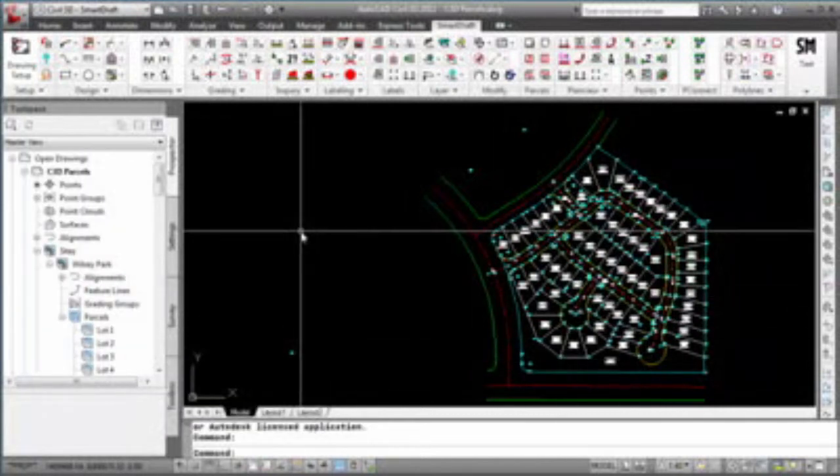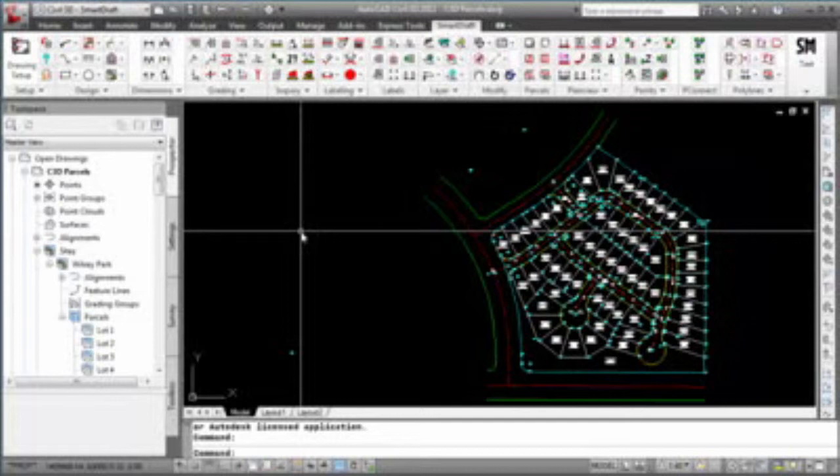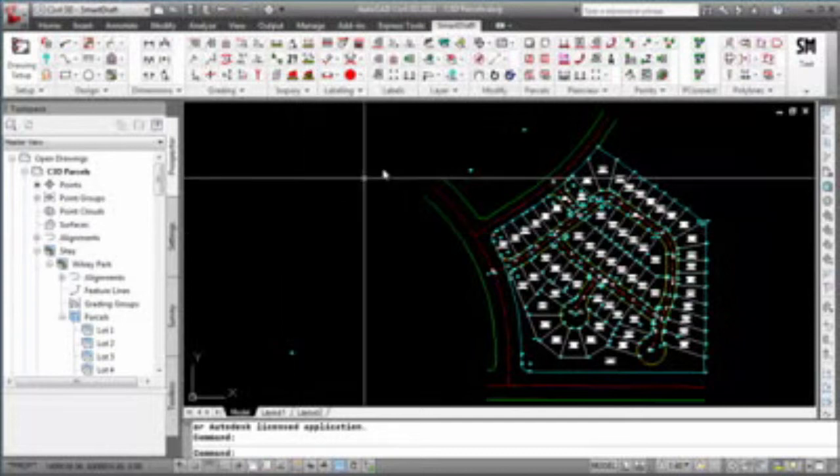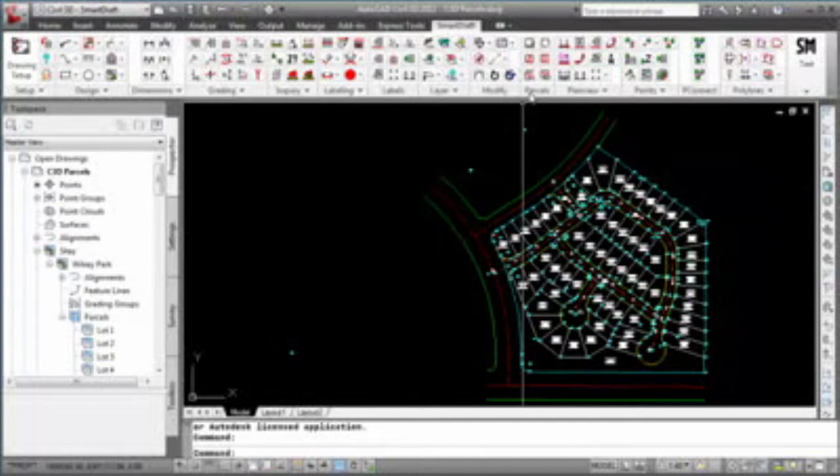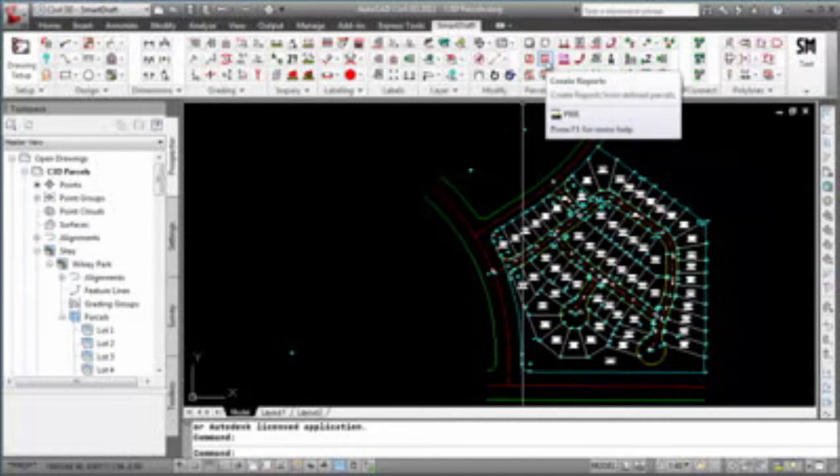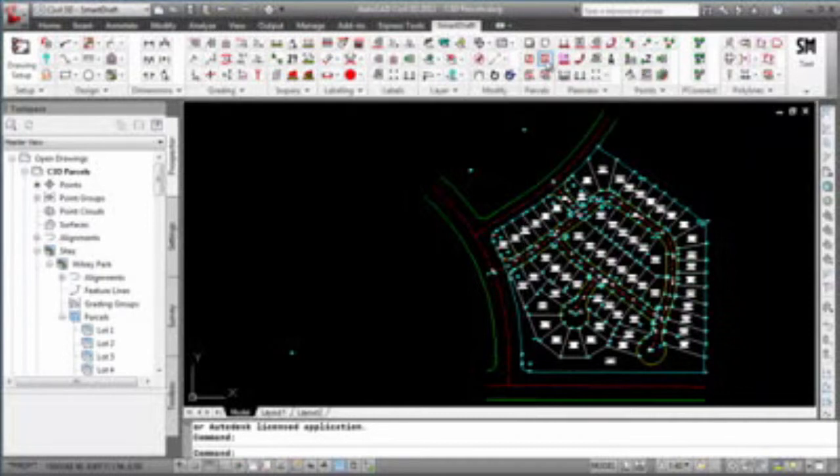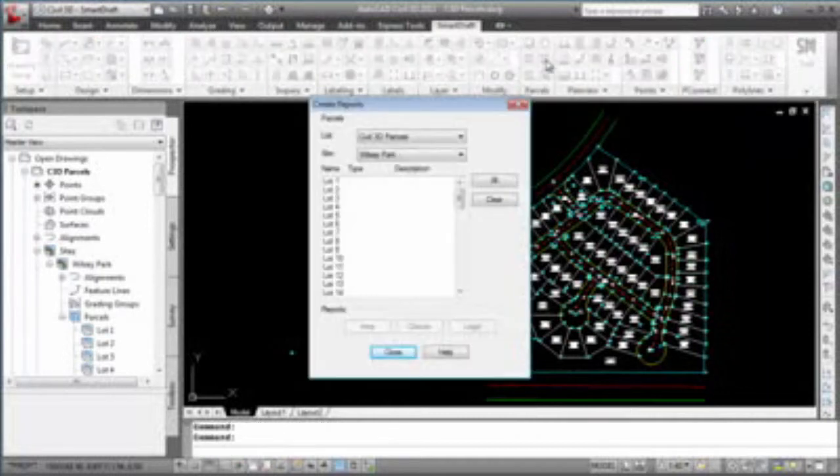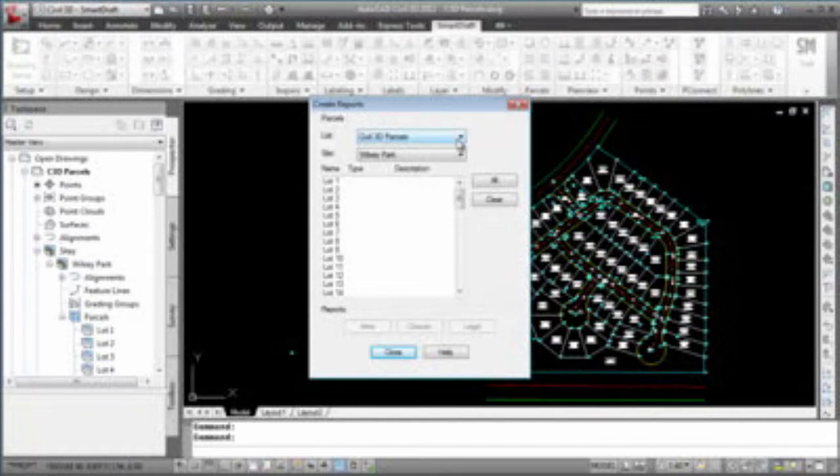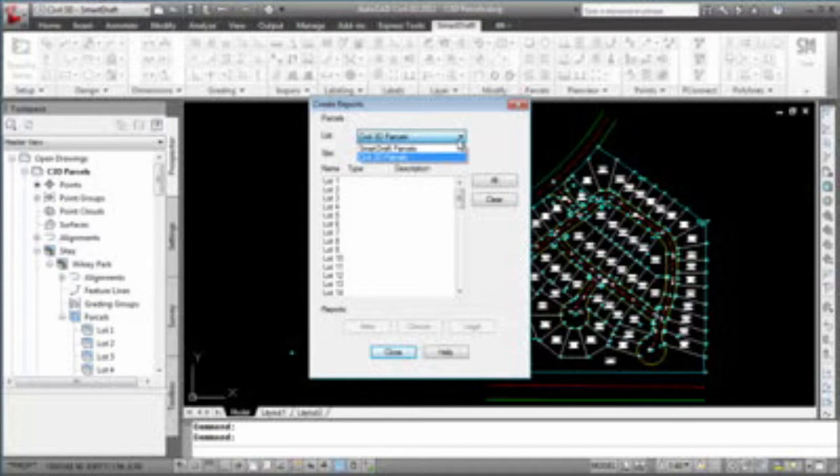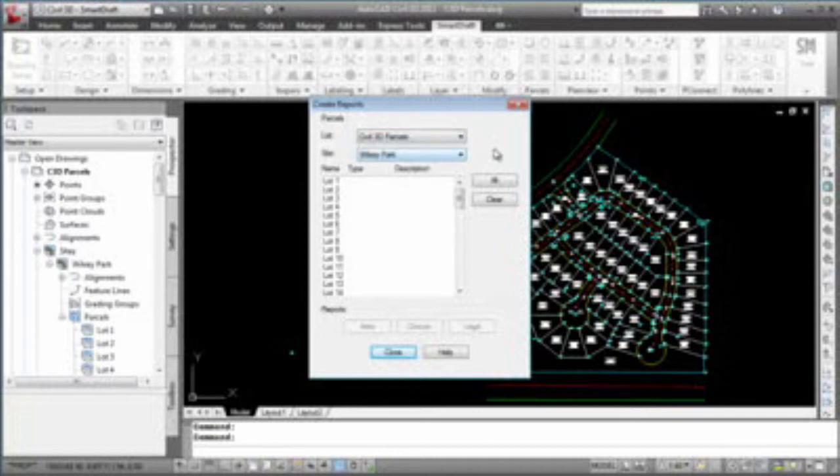To start the command, we go to the parcels panel on the SmartDraft ribbon, select this icon or type PRR at the command prompt. In the Create Reports dialog box, the first option is to select either SmartDraft parcels or Civil 3D parcels. In this drawing, there are no SmartDraft parcels, so we will stay with what is pre-selected Civil 3D parcels.